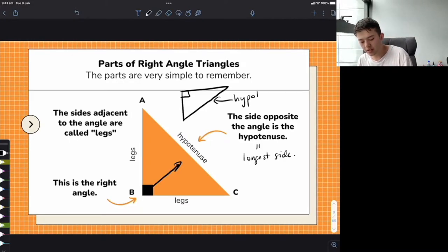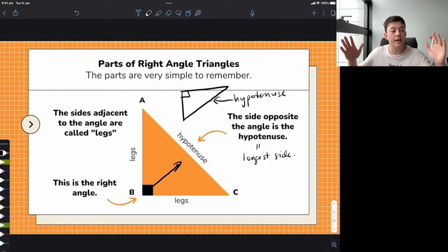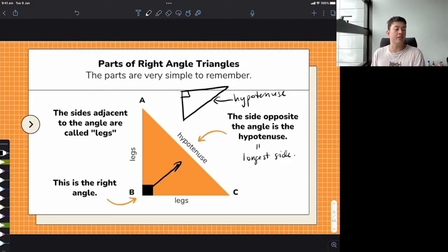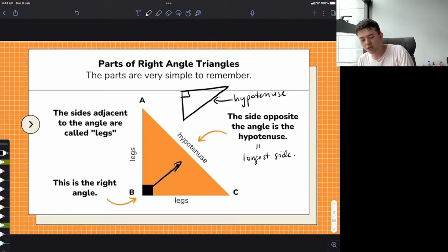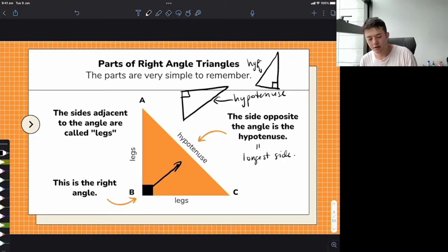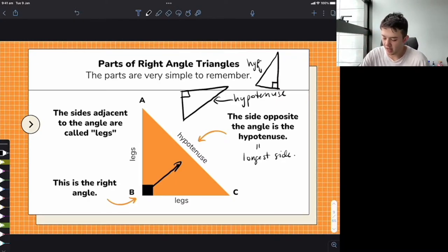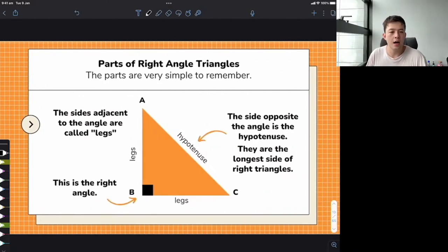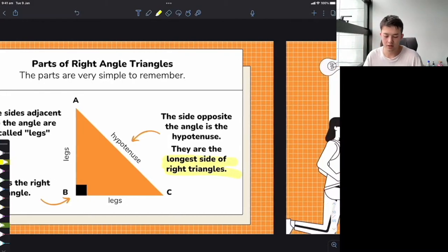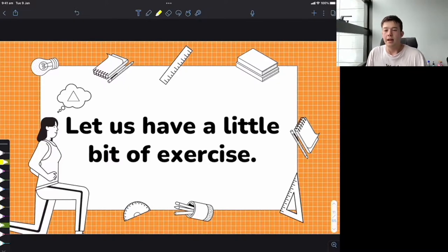What I want you to do is draw any right angle triangle that doesn't look like these ones — any right angle triangle on paper — and label it. Circle the hypotenuse and draw in the right angle symbol. For example, here's a right angle here and the hypotenuse would be here. Remember these terms: the longest side of the right angle triangle is always the hypotenuse.